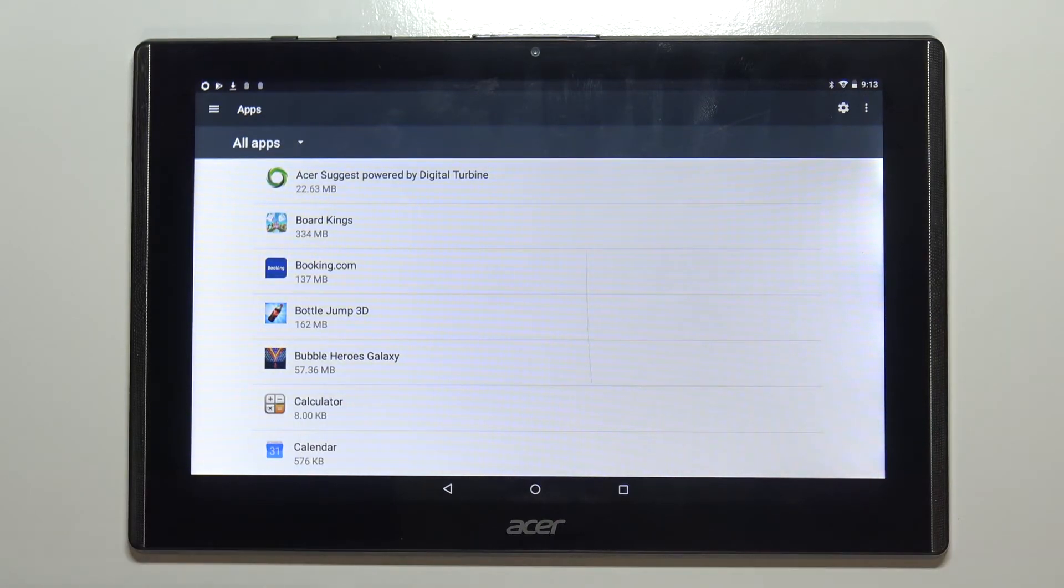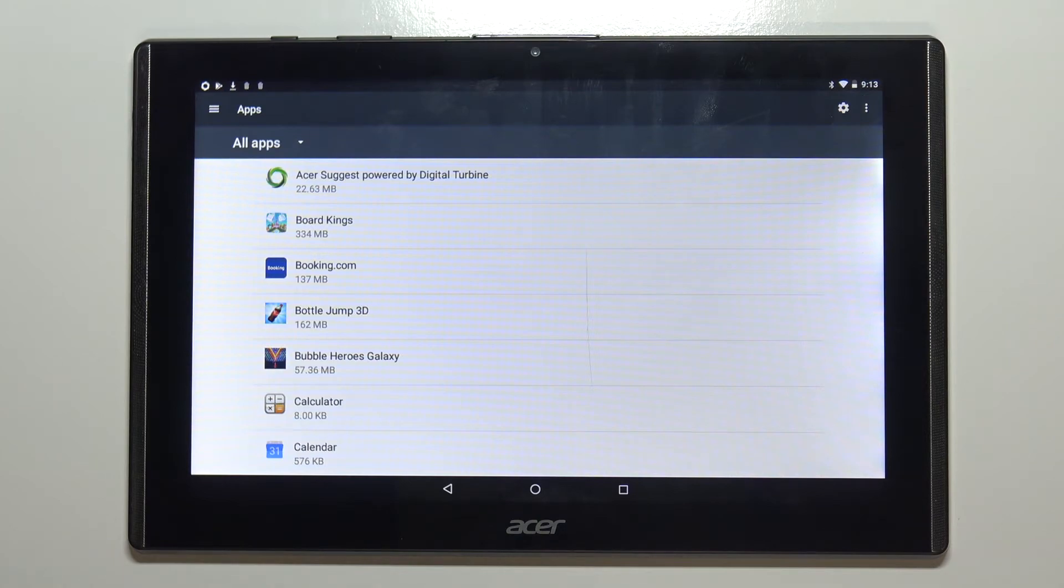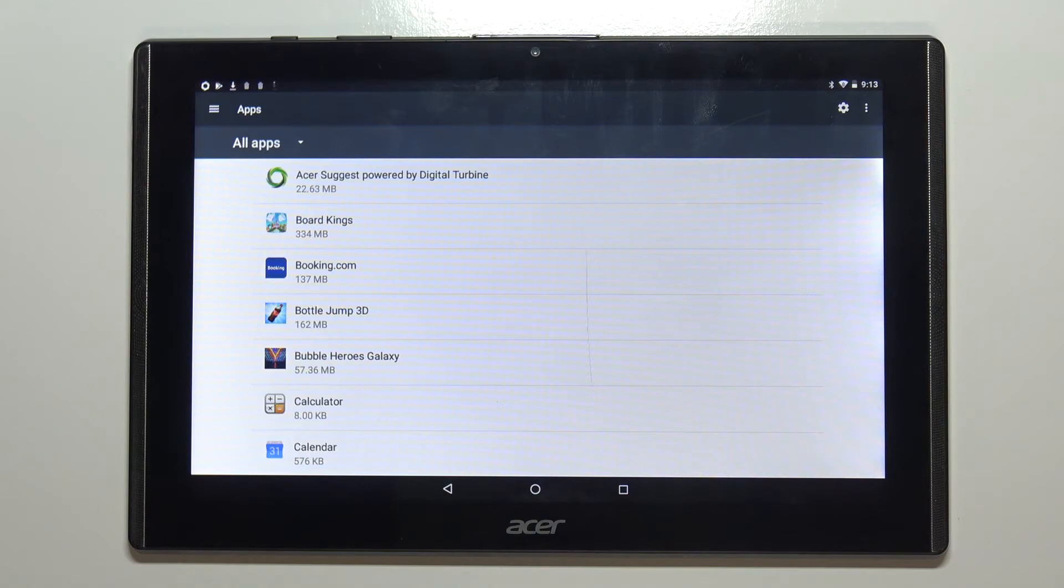And that's how you reset the app preferences on this device. Thank you for watching. If you found this video helpful please consider subscribing to our channel and leaving a like on the video.